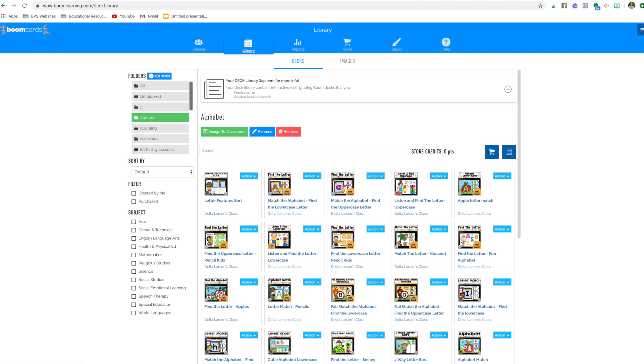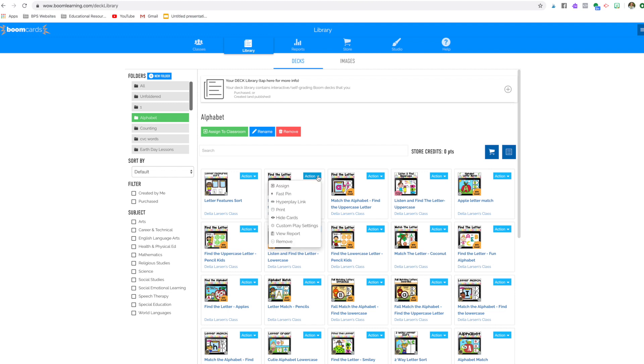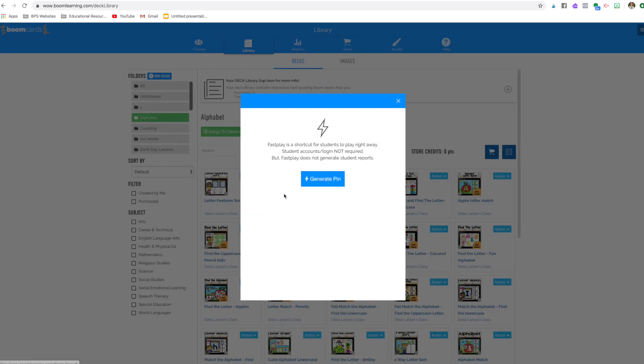And once you're here, then you're going to click on this blue action button. That's what you need. So you're going to click on that and then you're going to go to fast pin.